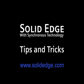If you want to learn more, visit us at SolidEdge.com or call your local Solid Edge channel partner.